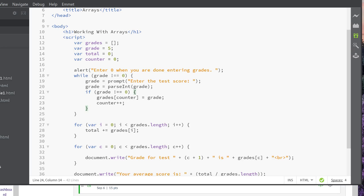In some programming languages, not JavaScript, but in some programming languages, you have to declare the maximum size of an array before you can use it. JavaScript doesn't do that. Your arrays can grow.